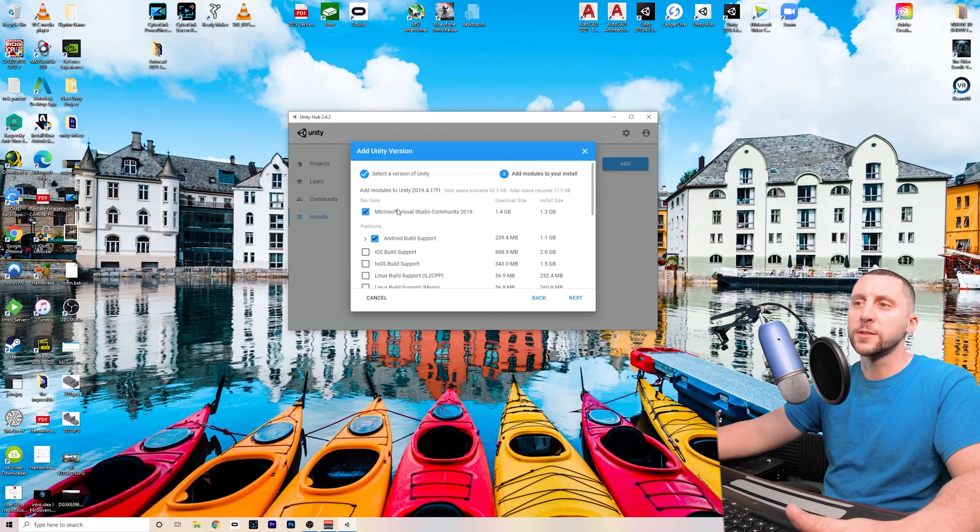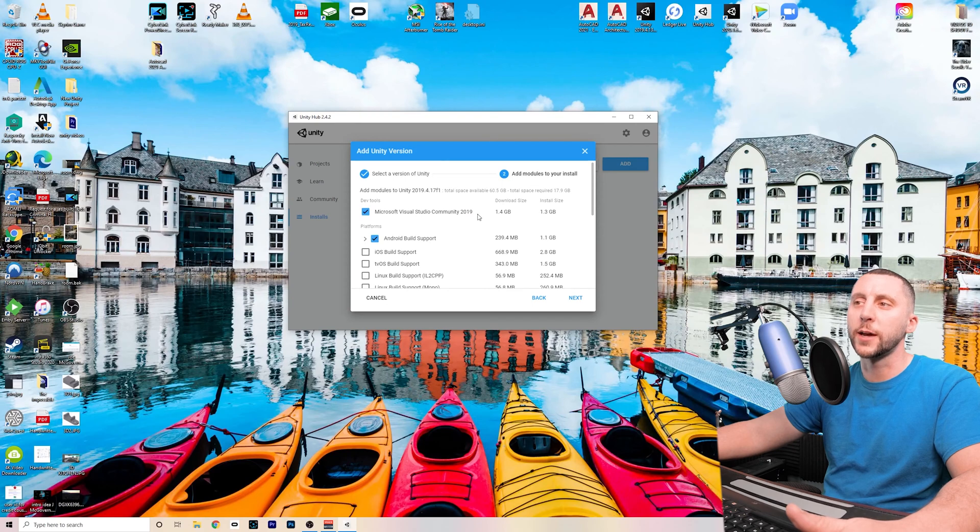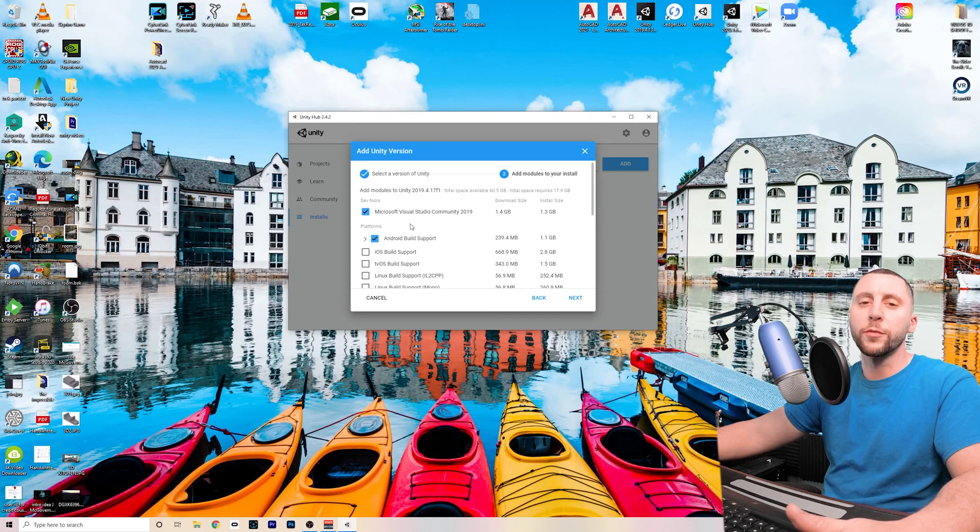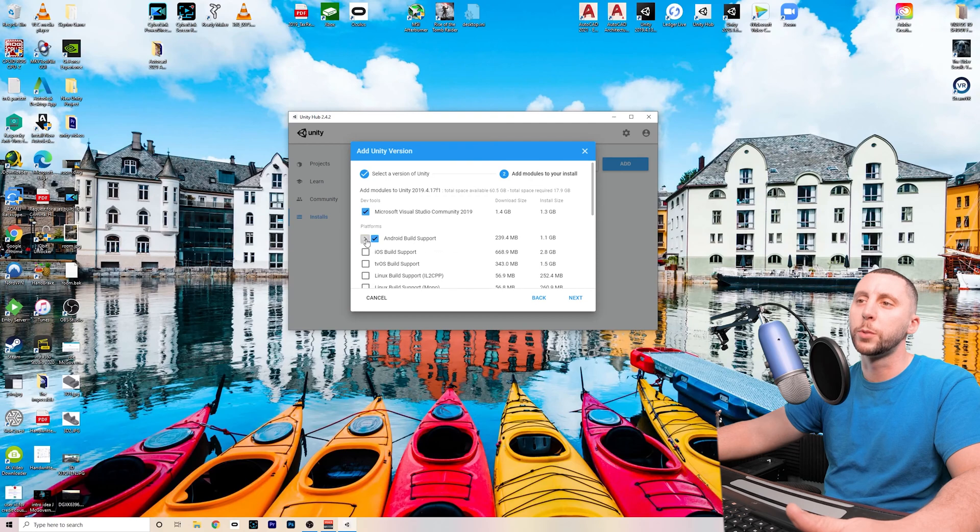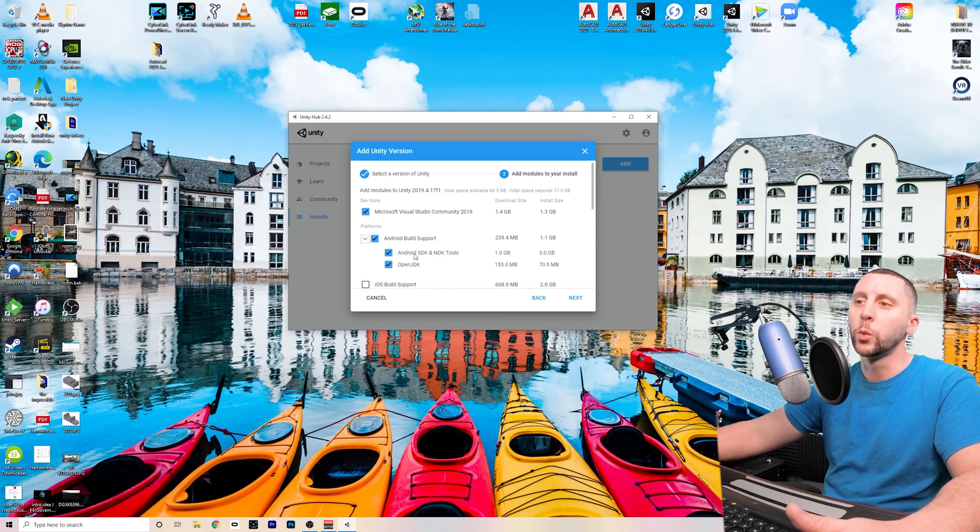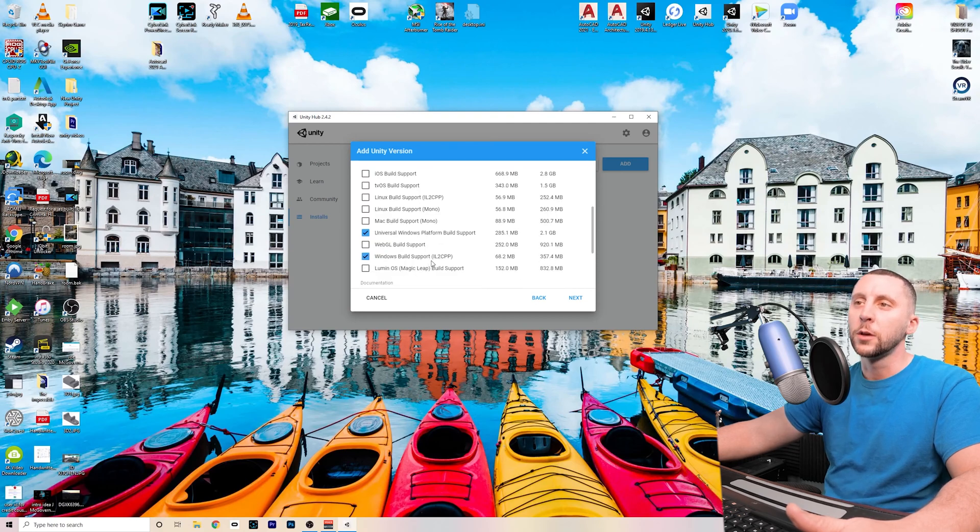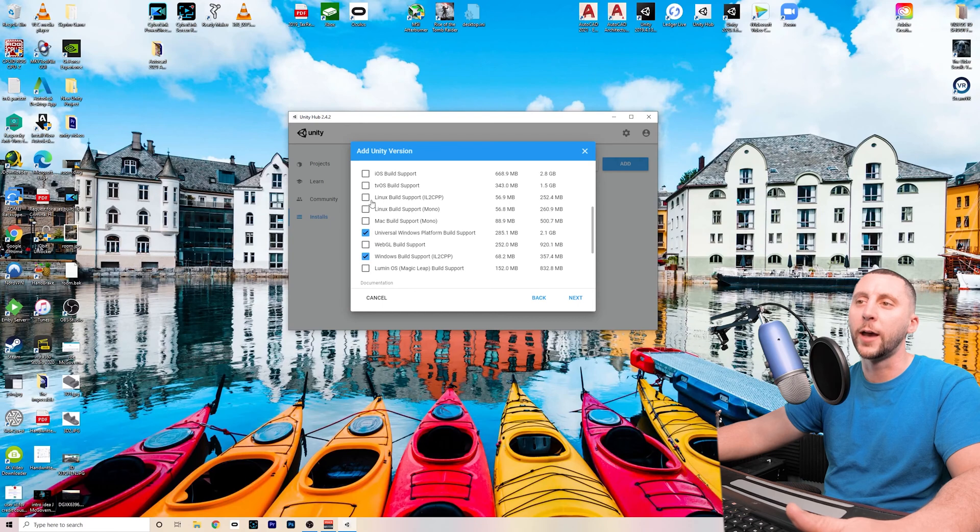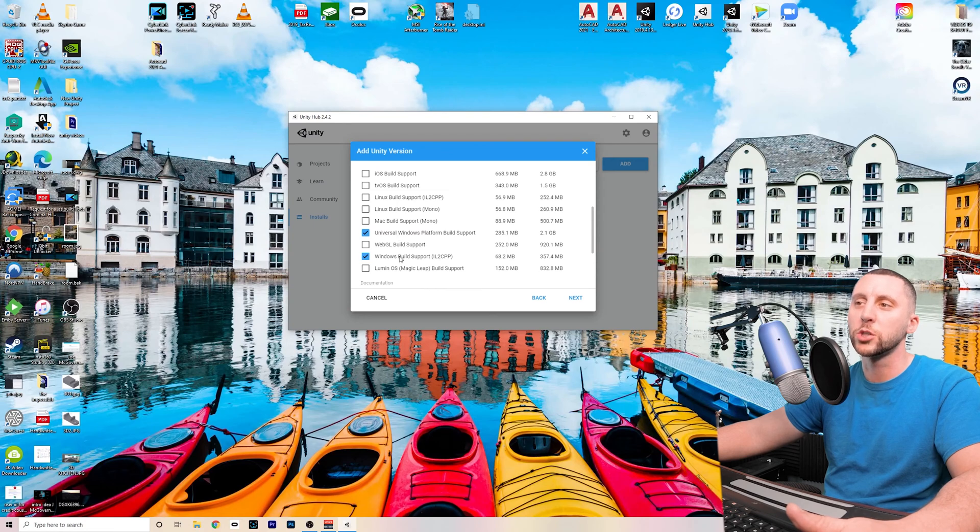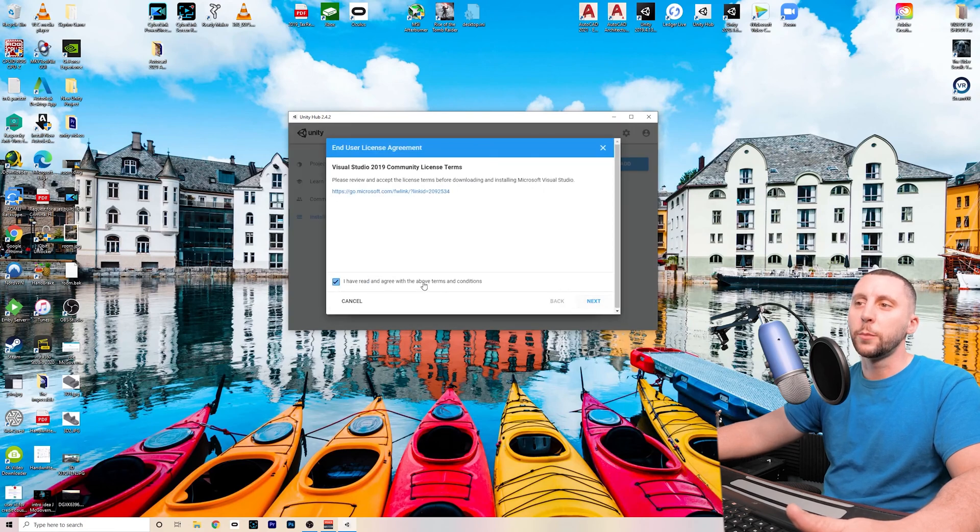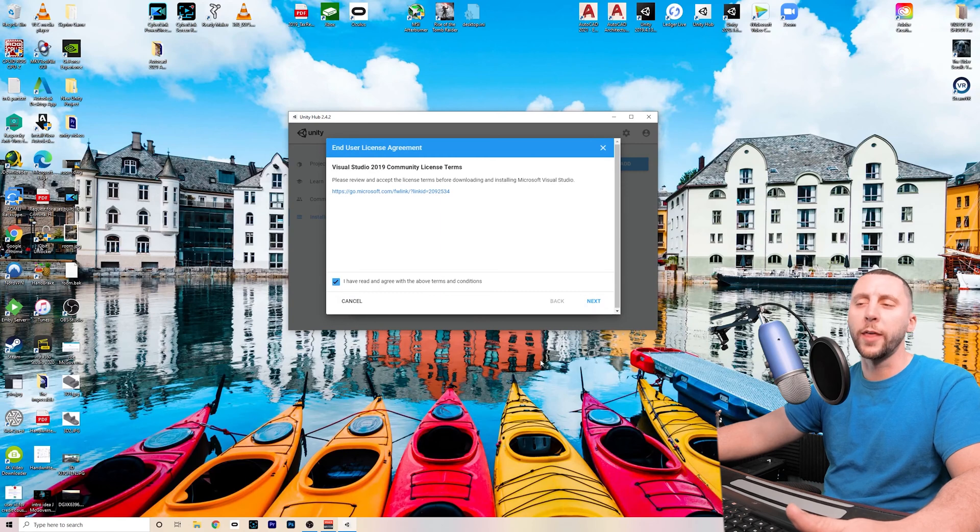Hit next and select the different modules that you would like to develop for. You definitely want Microsoft Visual Studio Community 2019, that's going to be where we do our coding. If you're going to follow me through this series, eventually we're going to get to the Oculus Quest and Oculus Quest 2 development, so you're going to want the Android build support with both Android SDK and NDK tools and OpenJDK. I usually leave Universal Windows Platform Build Support and Windows Build Support checked. And then hit next, check the box and hit next and it will install that version.